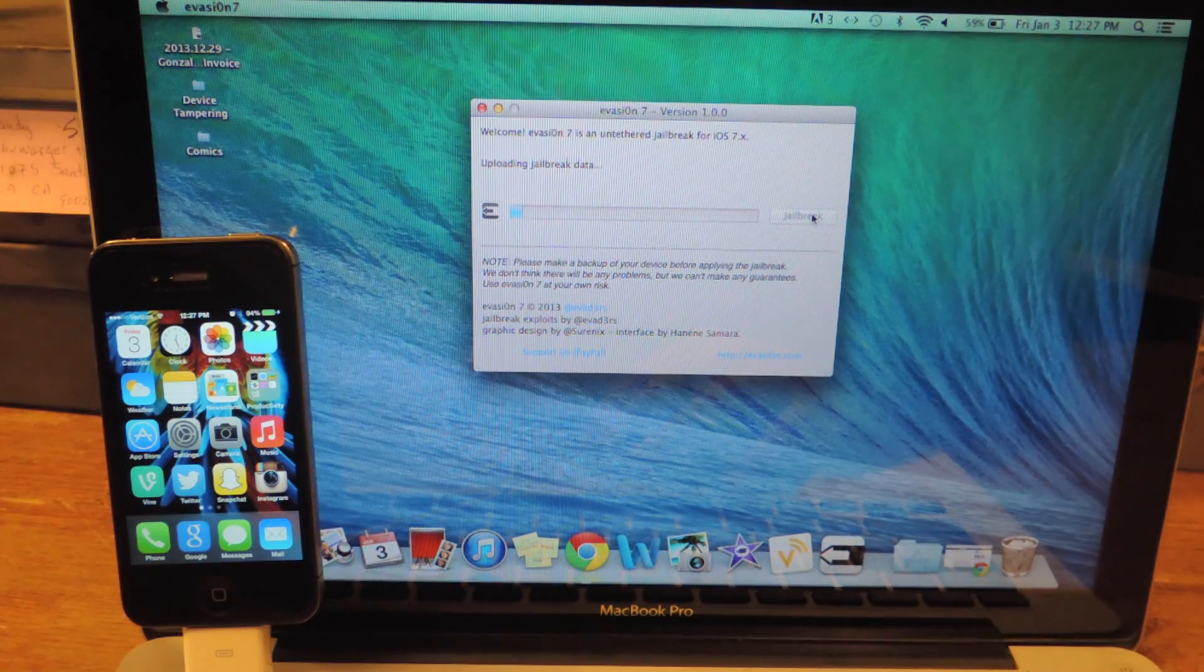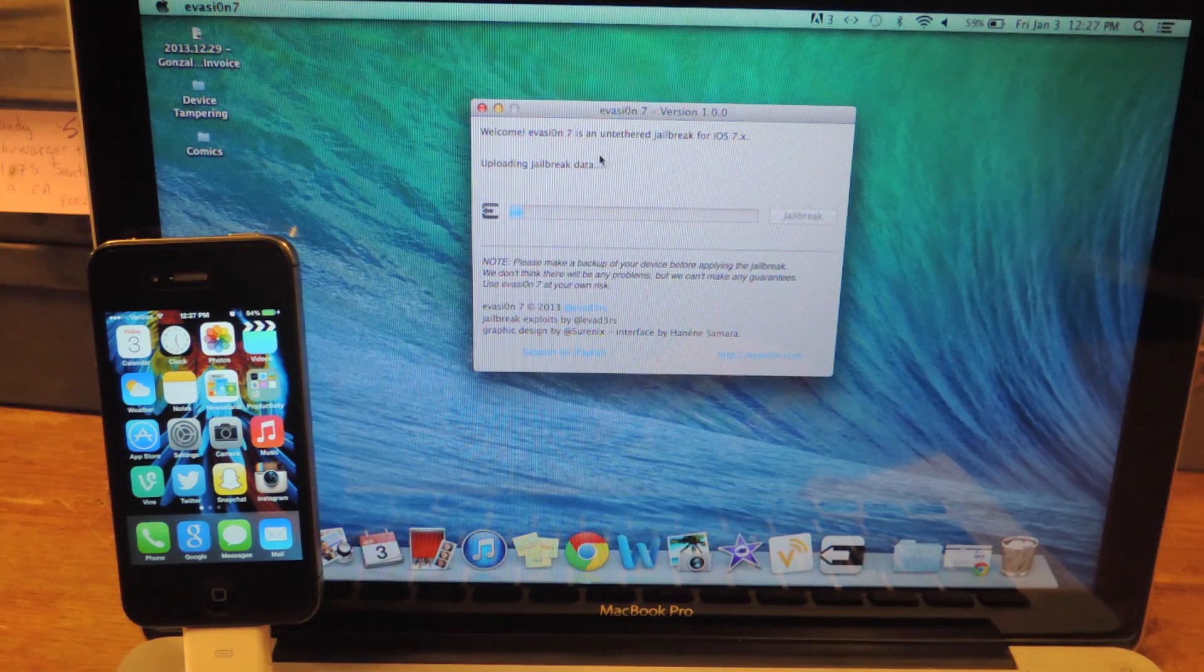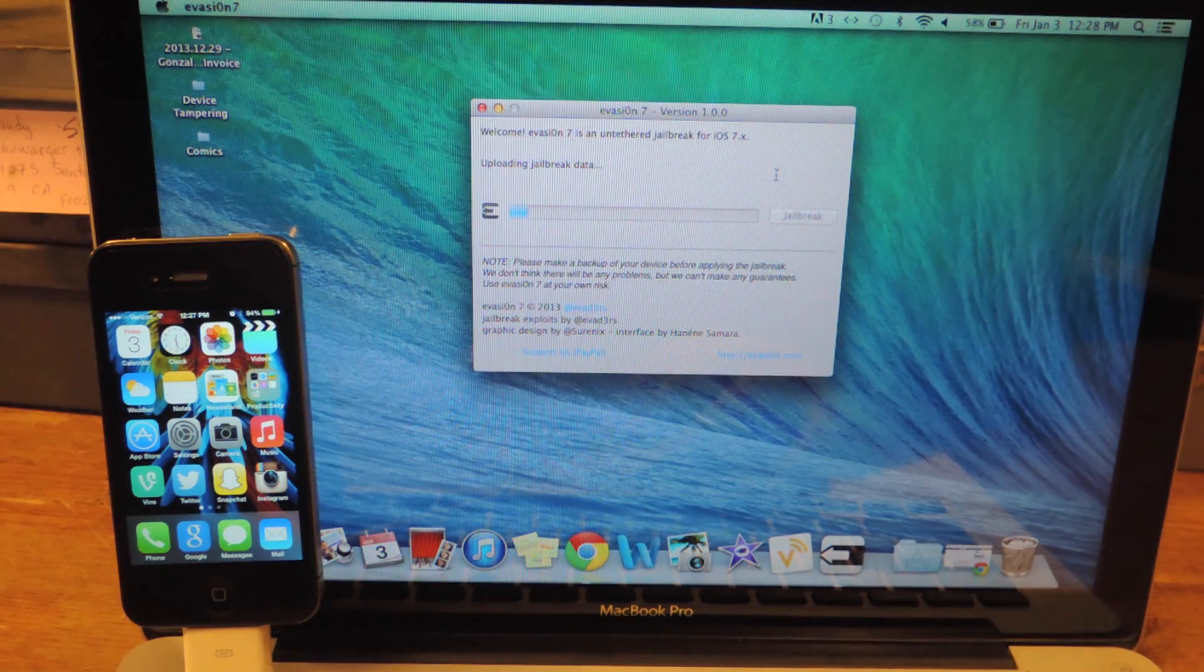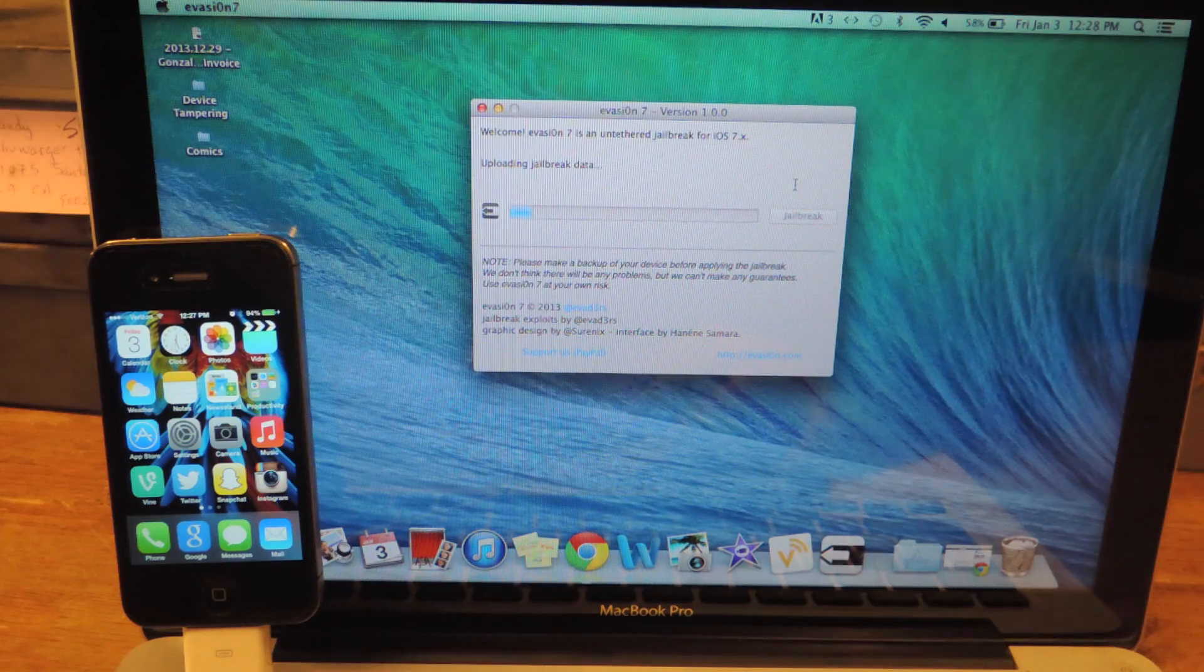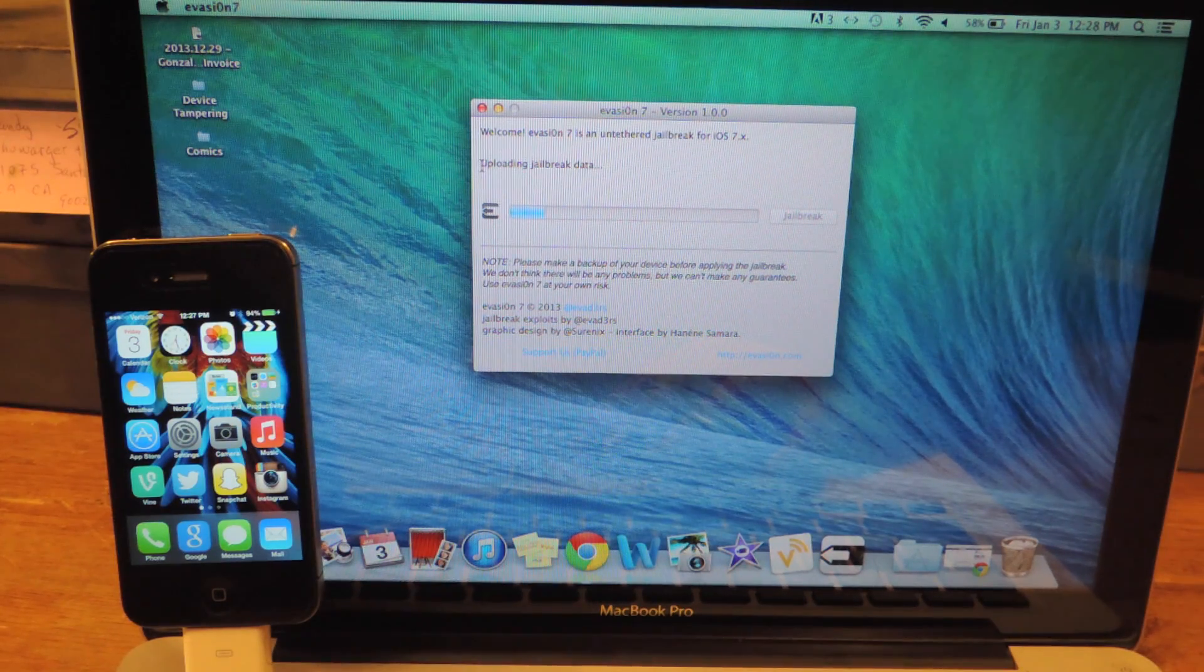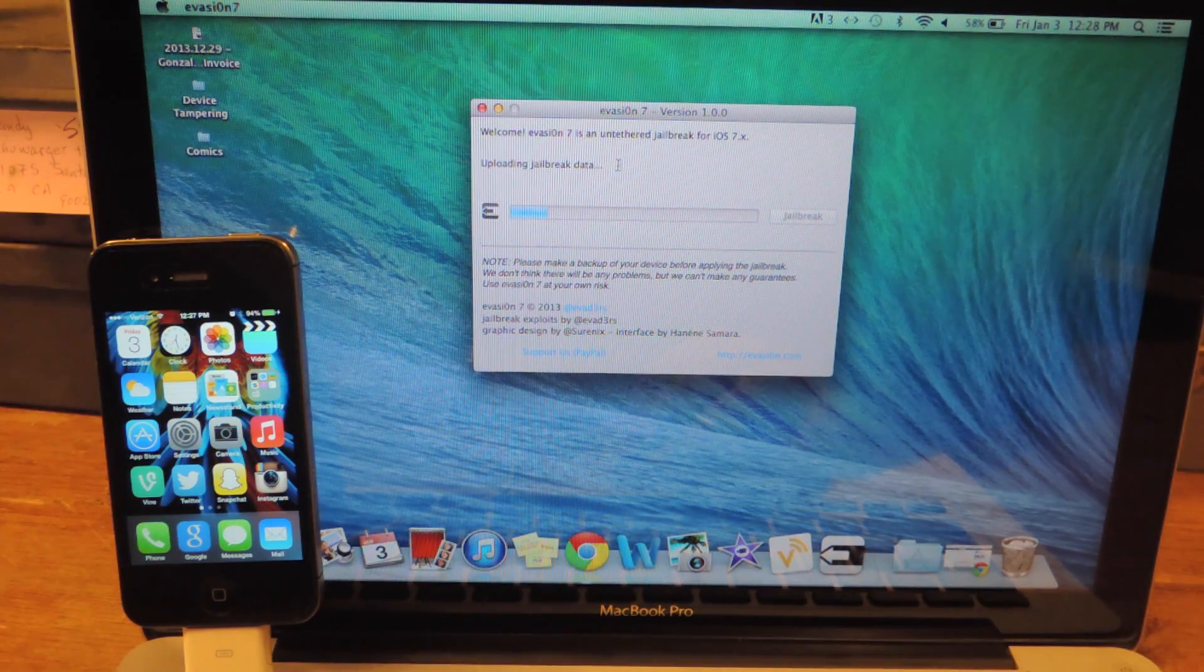It's detected my device. It's an iPhone 4S running iOS 7, and I just hit jailbreak. Right now, it's just uploading the jailbreak data.